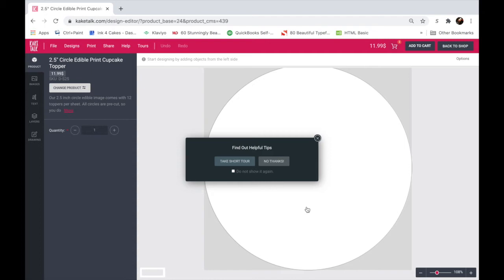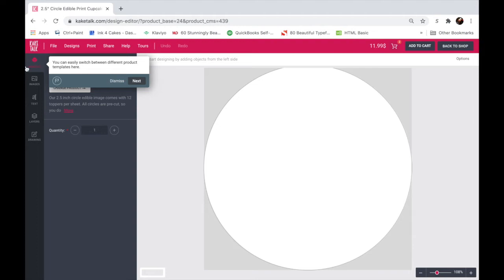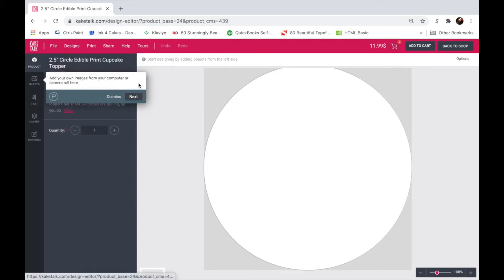We do have a short tour that will just give you kind of the basics of our designer. If you click on take short tour here, you can see little highlights of our tools. For our product tool, you can easily switch between different products templates here. So basically if you click on this it'll take you to the product templates that I showed you before, but we'll click on it in a second.